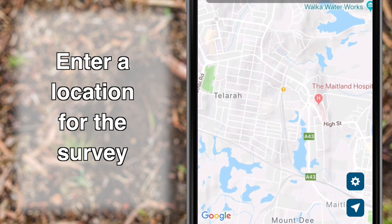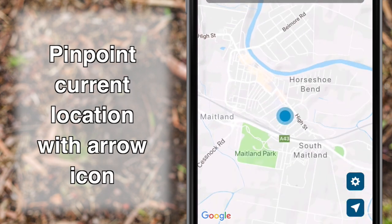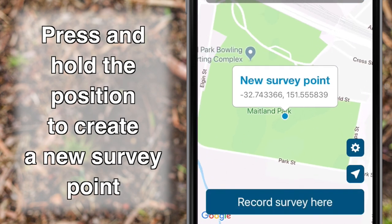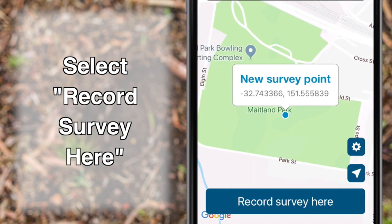Enter a location for your survey. You can pinpoint your current location with the arrow icon, or find another location on the map and press and hold the position to create a new survey point. Alternatively, you can search for an existing site in the search bar. After setting a location point, select Record Survey here.